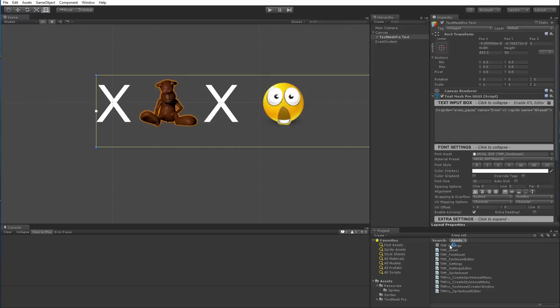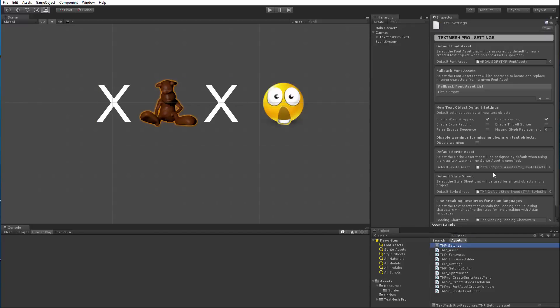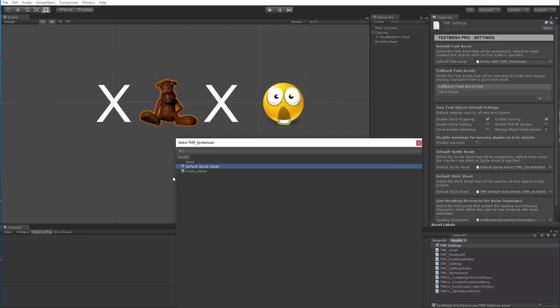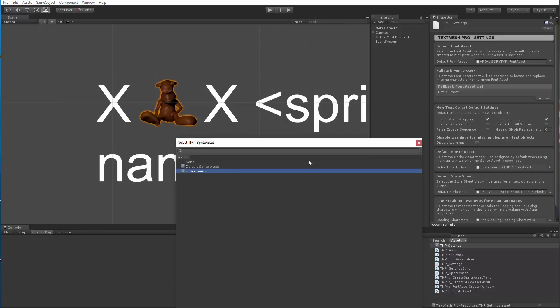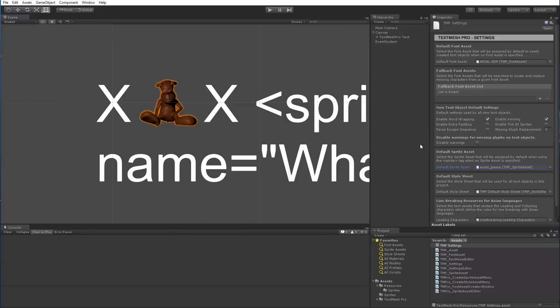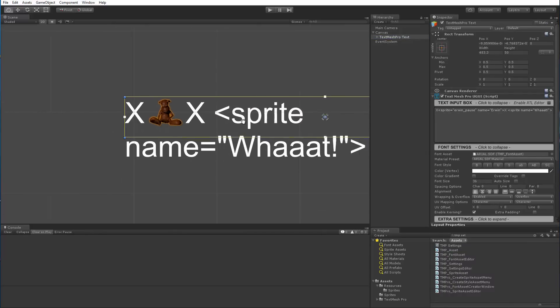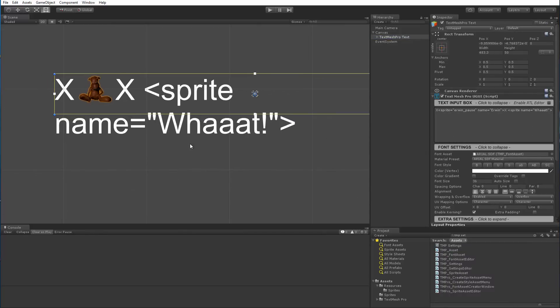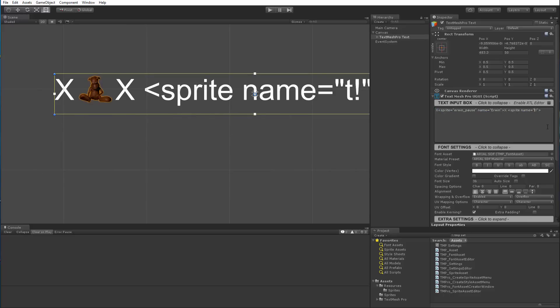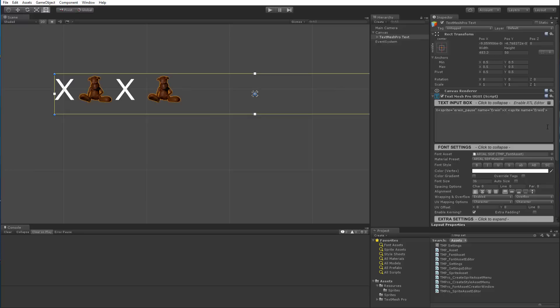Well, you can go to the TMP settings file and instead of assigning the default sprite asset, then you can assign your Erwin pause. Now, here, the last one went boom because there are no sprites in the default sprite asset named what, right? The one that's in here is Erwin, E-R-W-I-N.